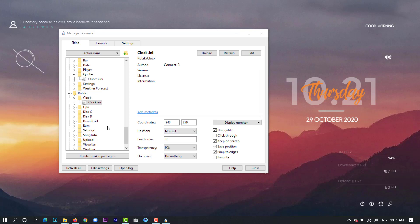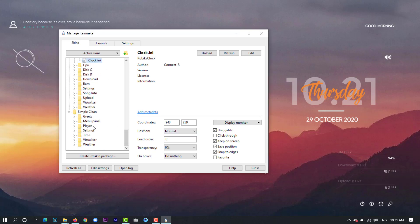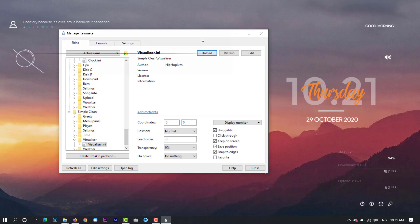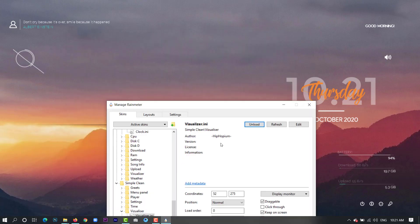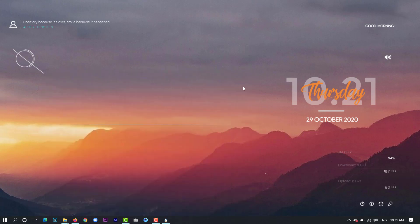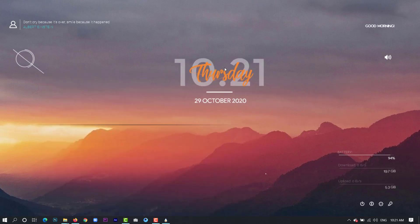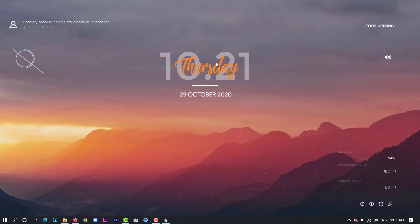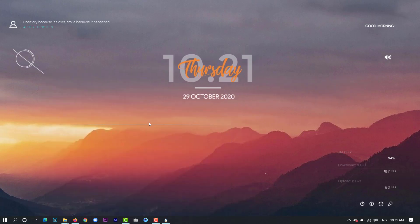The last one we will pick is visualizer from the Simple Clean. So I would love these old things to be on my desktop.